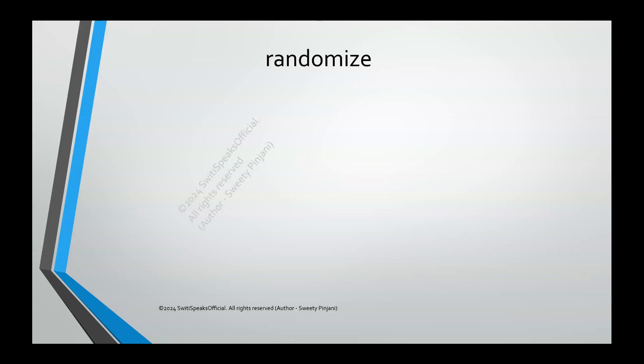Hello everyone. Welcome to Sweety Speaks official YouTube channel. Today's topic is randomization methods. Let's understand all the randomization methods one by one.